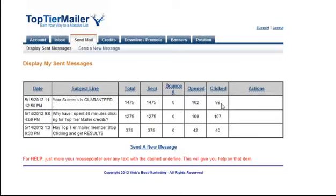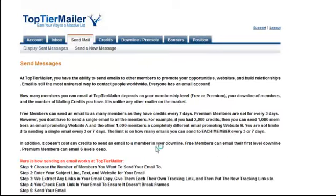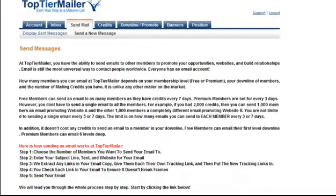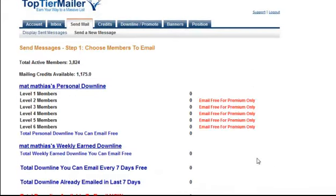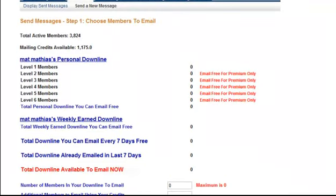Now so what I'm going to do this time, I'm going to press send a new message. And then with this, there's some rules that you can and cannot do. So I'm going to press send message now. And it shows me that there's 3,824 members and I've got 1,105 credits.